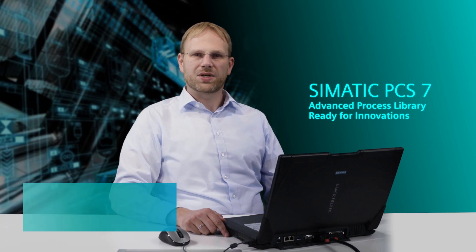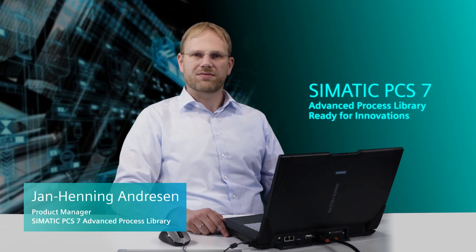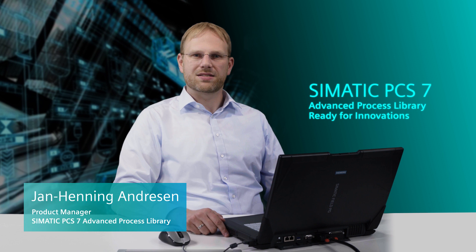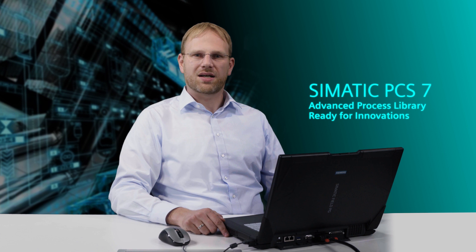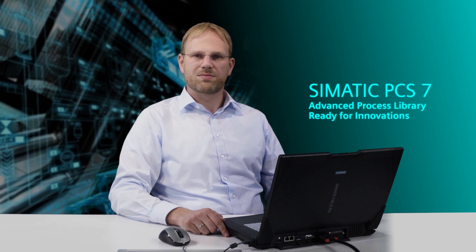With the series Engineering and Operations highlights with Advanced Process Library and Simatic PCS7, I introduce to you some exciting topics and functions. The Advanced Process Library provides the foundation for a standardized display in Simatic PCS7.